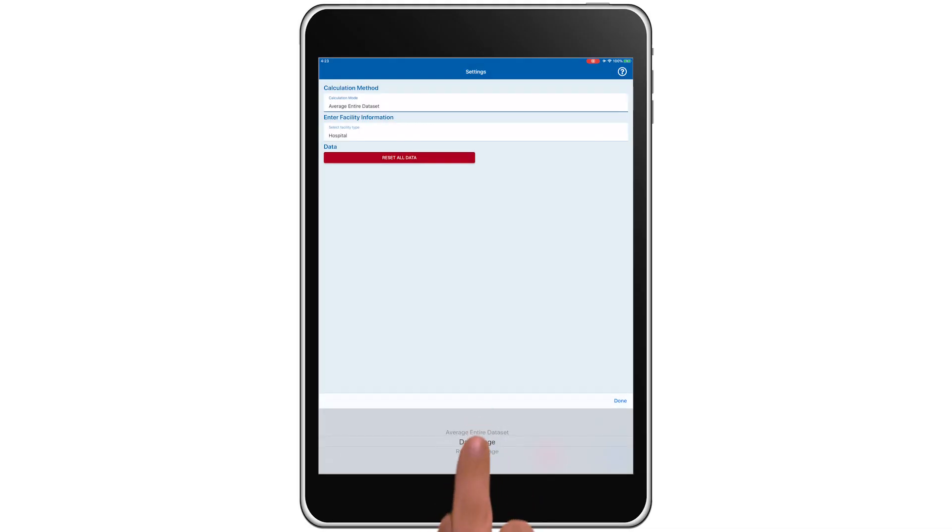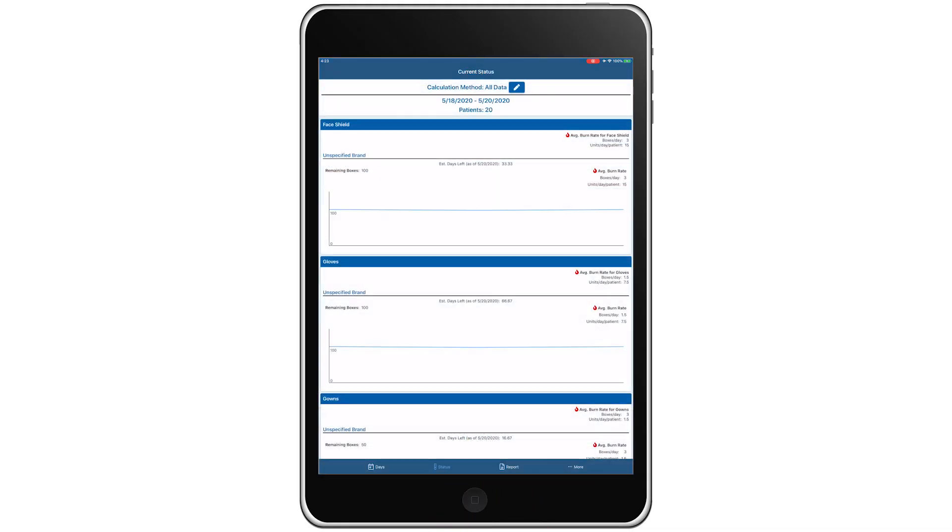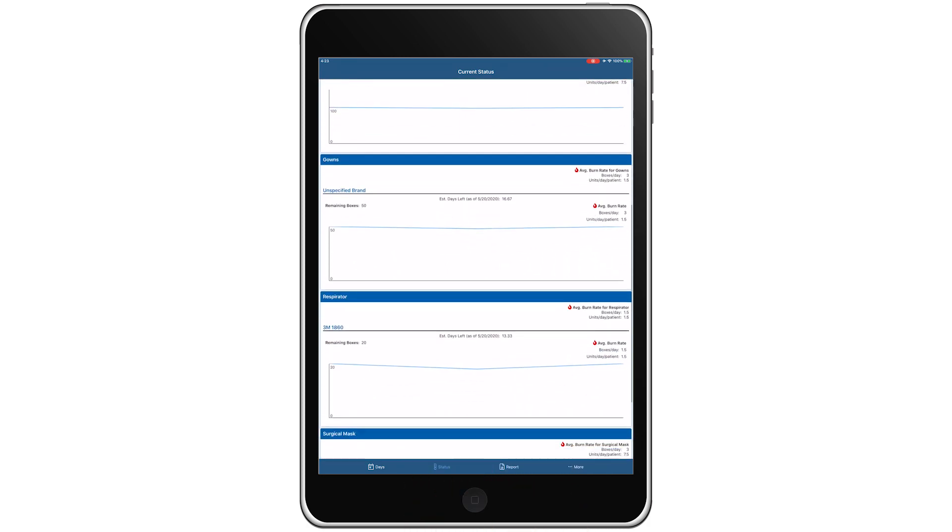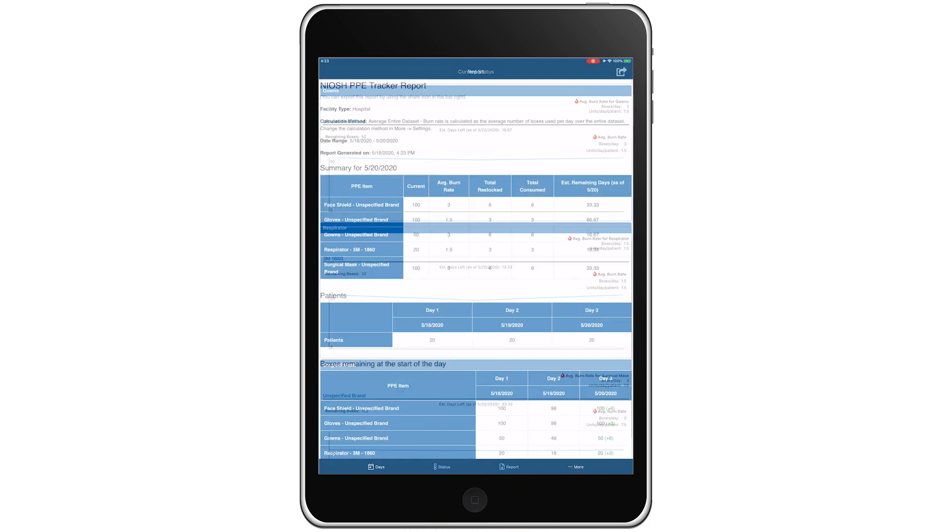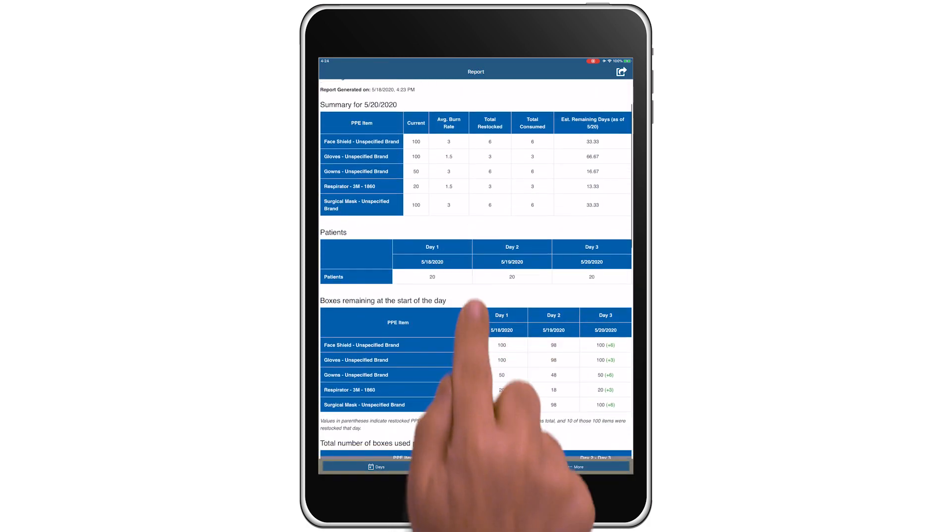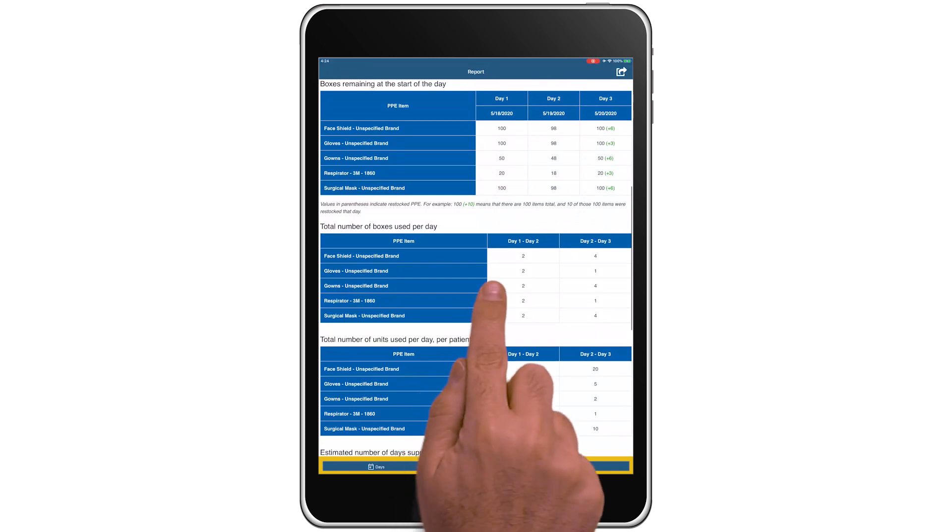The app has three main features: the calculator, the snapshot of the current inventory status, and the reports. To move between them, you can click the navigation tabs at the bottom.